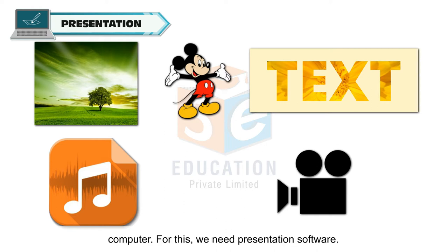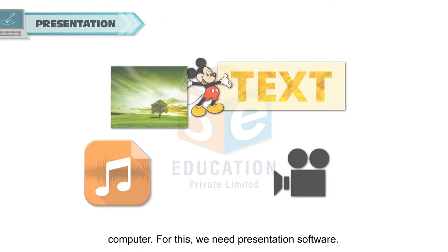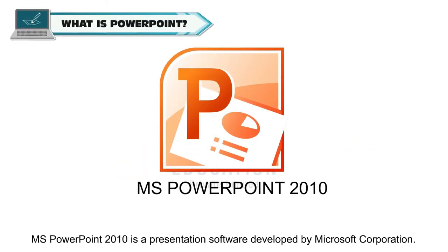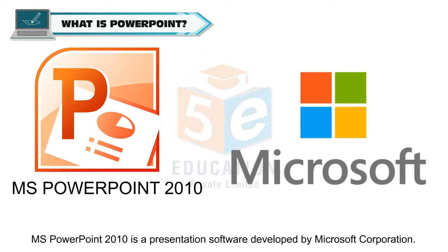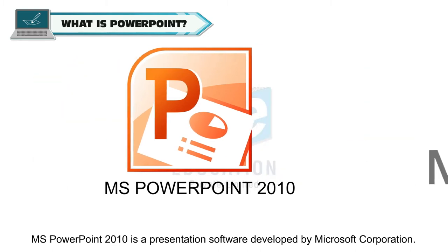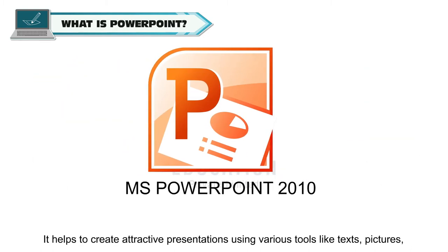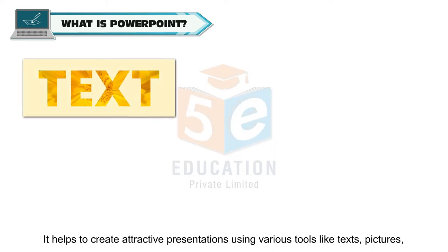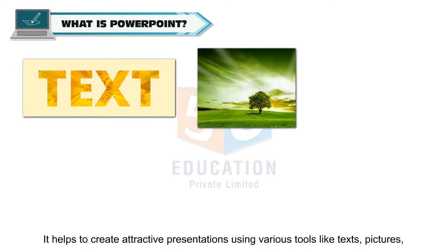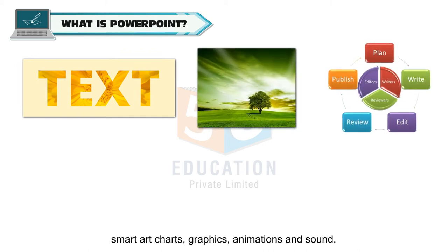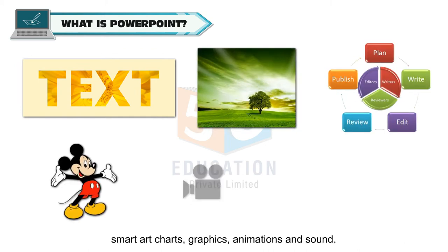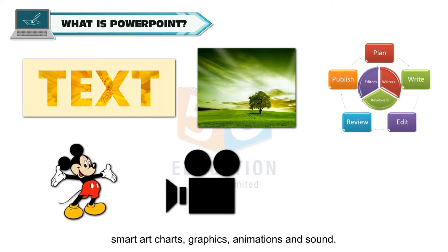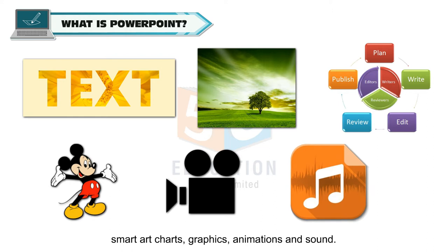For this we need presentation software. MS PowerPoint 2010 is a presentation software developed by Microsoft Corporation. It helps to create attractive presentations using various tools like text, pictures, smart art charts, graphics, animations and sound.